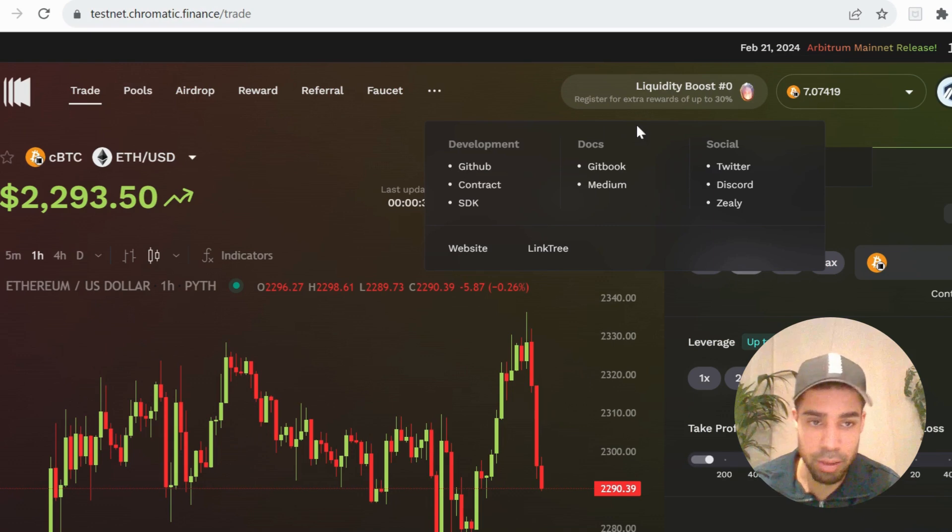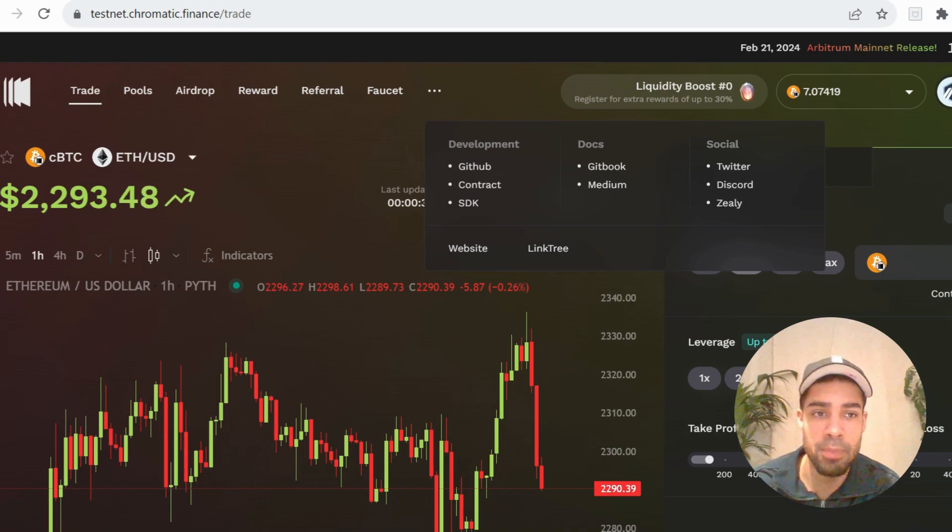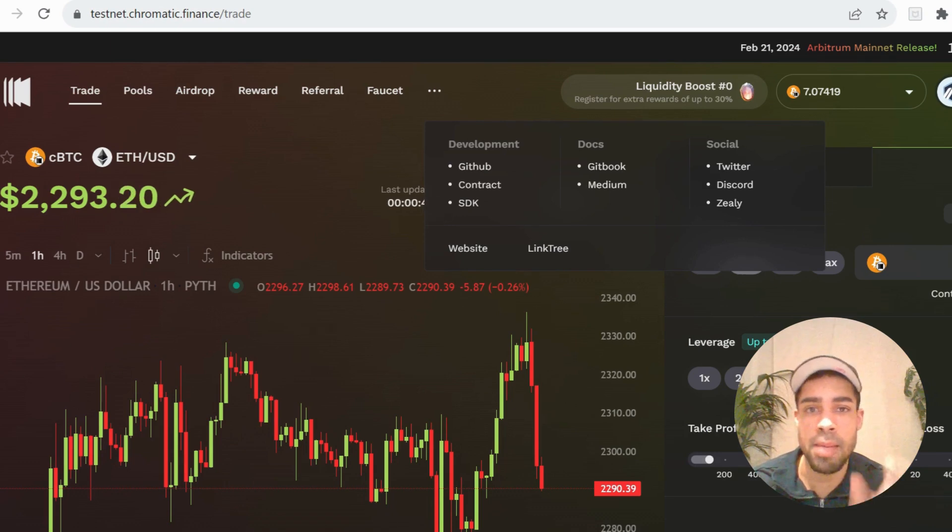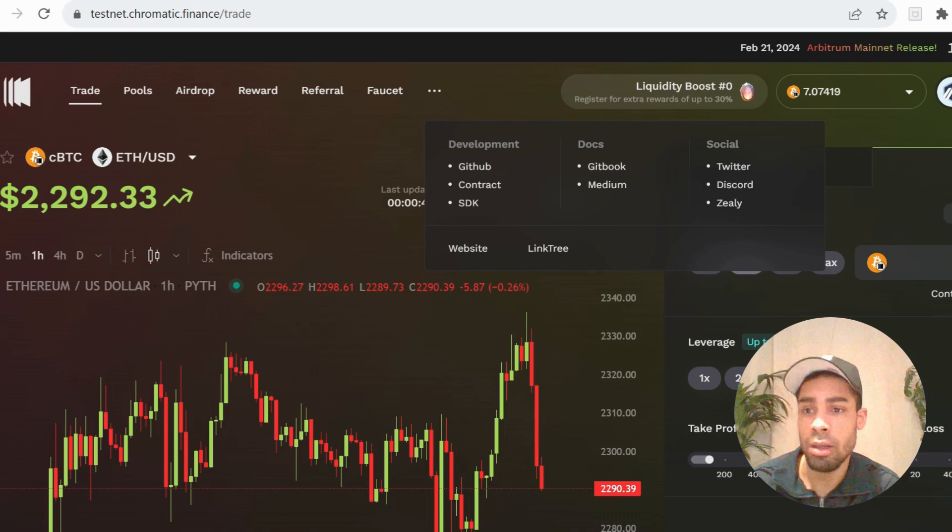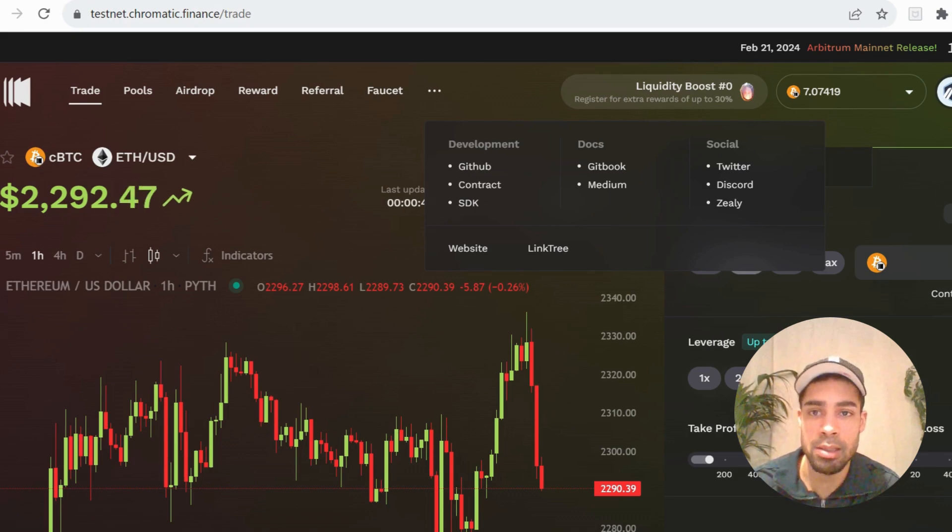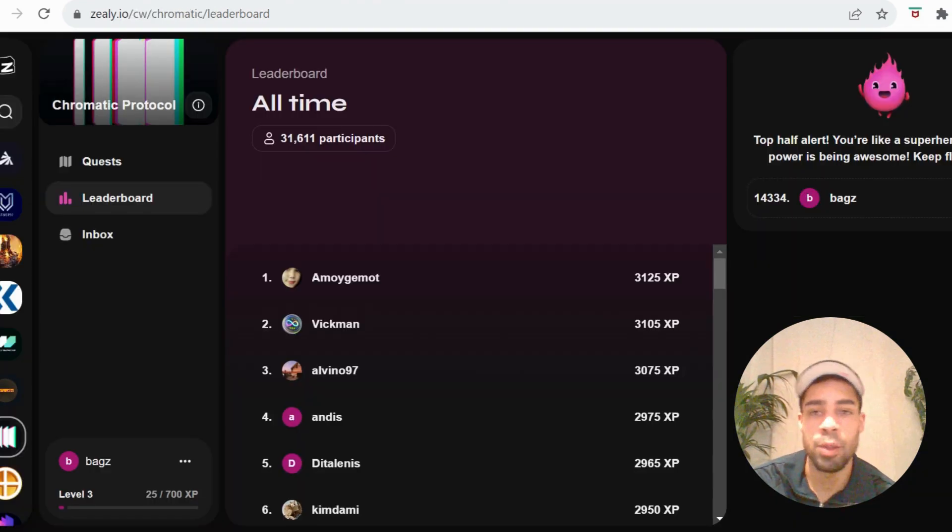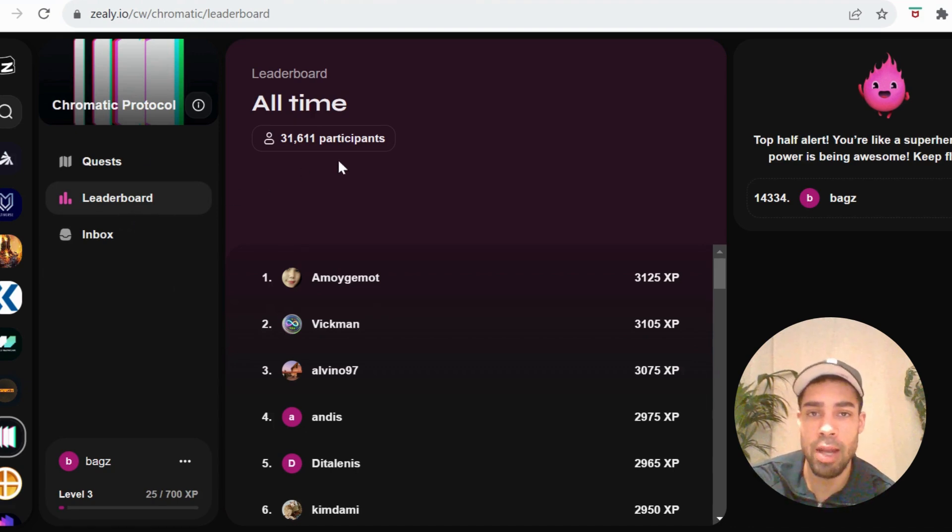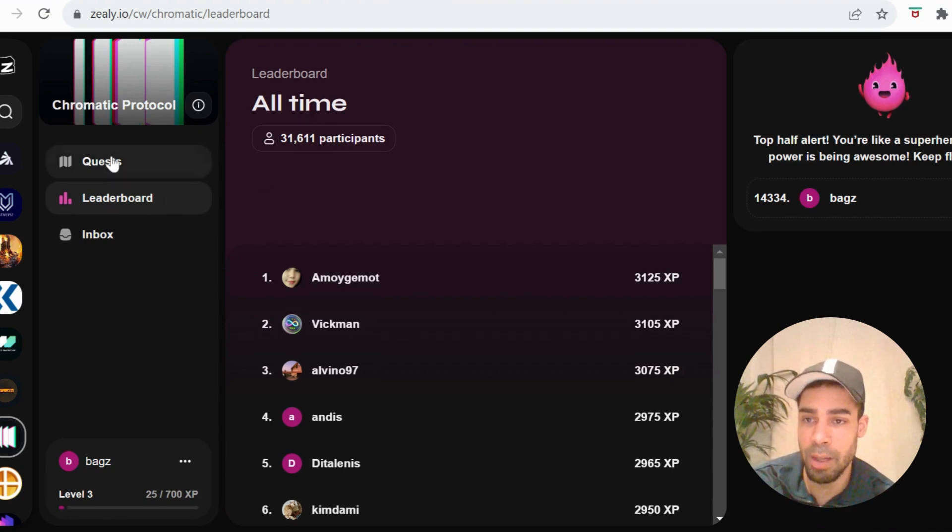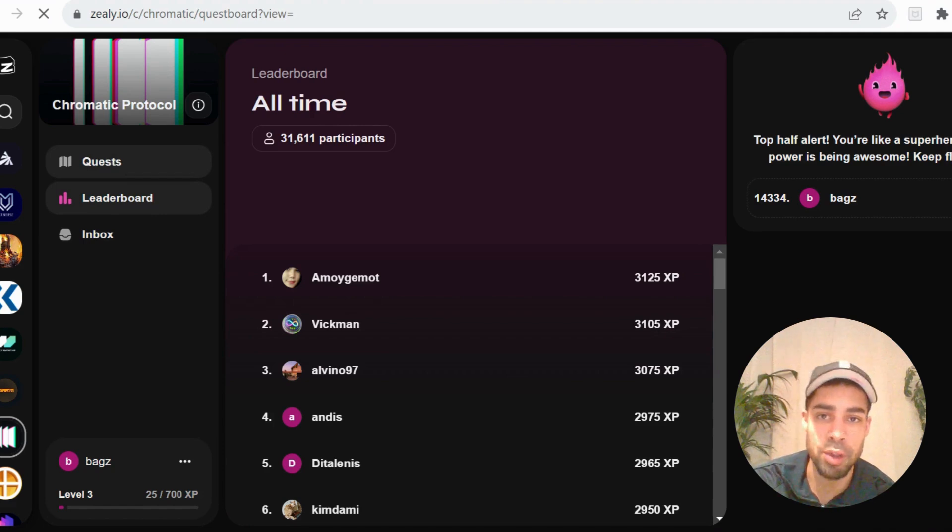Make sure that you join their Discord, their Twitter, so you can stay up to date with any announcements that come. As I said, we've only got 15 days until the mainnet release, so you want to get on this soon so you can get some trades going and get the XP points up from the Zeely quests. If we go to the Zeely quickly, go to the leaderboard, you can see only 31,000 people have been doing this on the Zeely campaign, so there's not a huge amount of people that are farming this at the moment. So this could be a big opportunity.